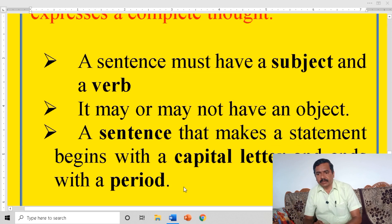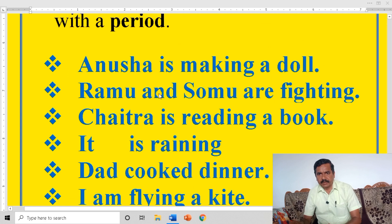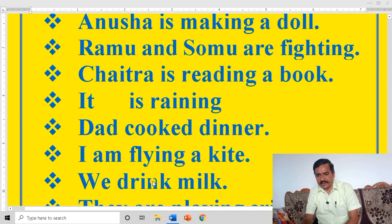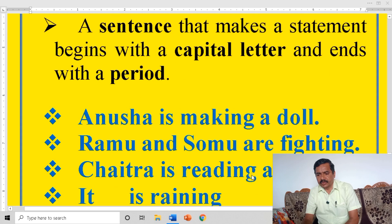For example: Anusha is making a doll. Ramo and Sumo are fighting. Chaitra is reading a book. It is raining. Dad cooked dinner. I am flying a kite. We drink milk. They are playing cricket.